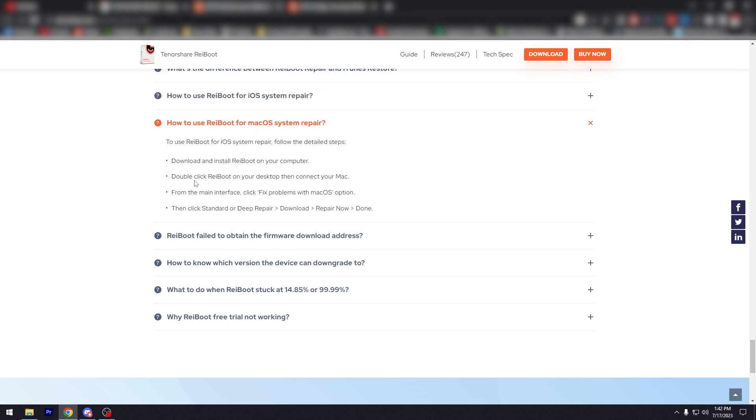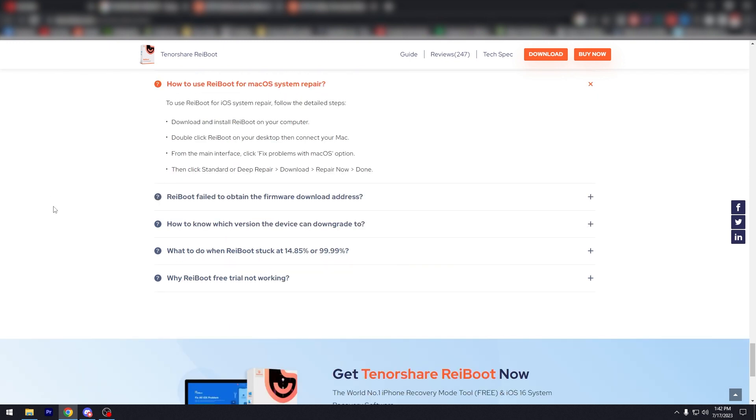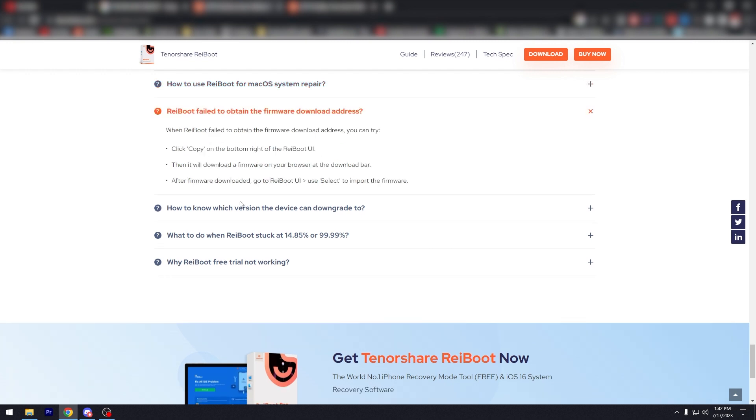And then how to use Reboot for Mac OS system repair. I'll let you read that too. Reboot failed to obtain the firmware device. I'll let you read that.